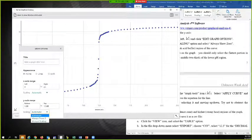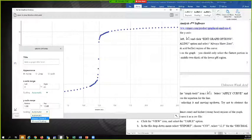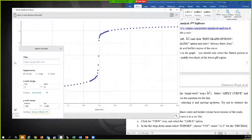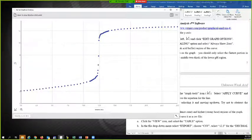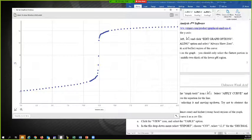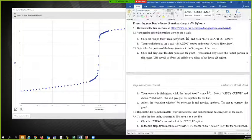And under scaling, I'm going to choose always show zero. And I'm going to close that. Now I can see where zero is.